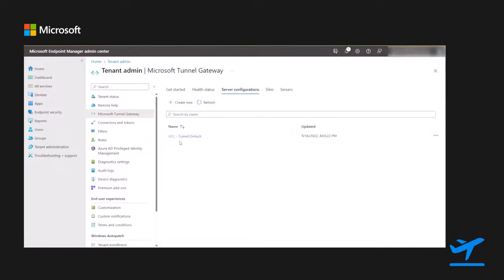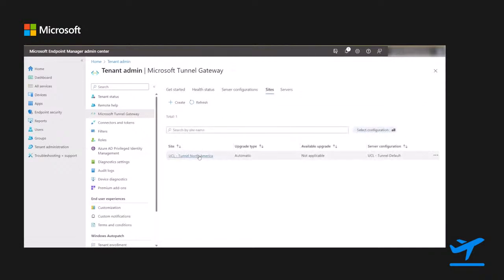These are all linked — if you go to servers, it will be empty if you haven't actually deployed a server yet. Once we deploy it, we can come back here and see the server.